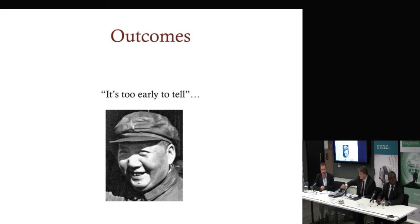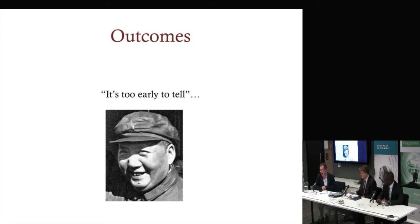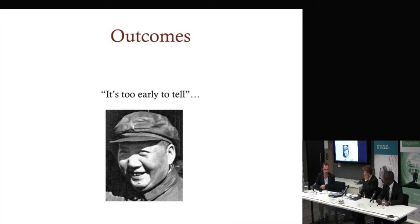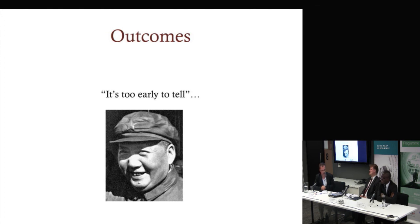It wasn't Chairman Mao who said it — it was Zhou Enlai, and it wasn't about the French Revolution but the Paris uprisings — but he said it best: it's too early to tell. In a few years we'll be able to tell you what the outcomes of our experimentation are. Thank you very much.